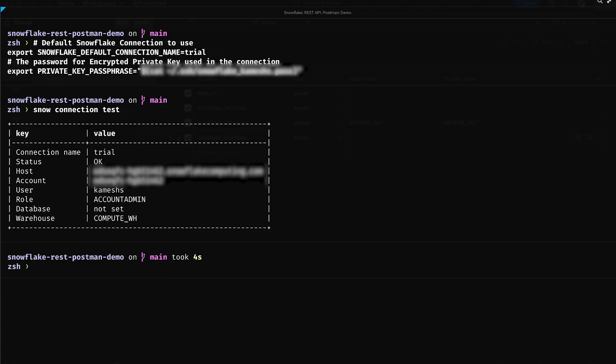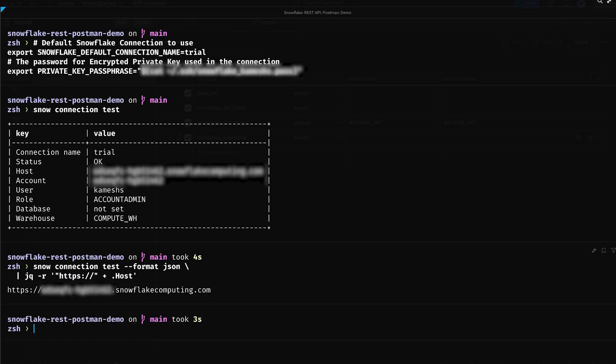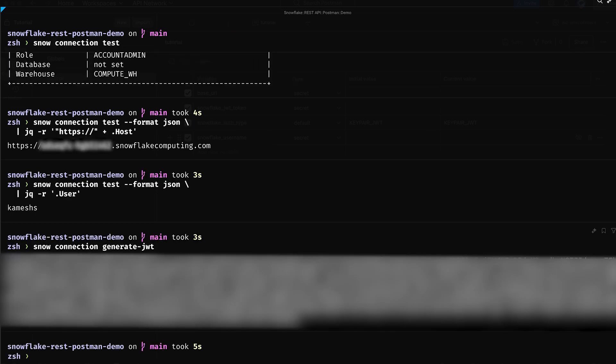To set the base URL to Snowflake account URL, we will use the jq command line tool to extract and format the URL from the Snowflake CLI command output. We will use the same approach to configure the remaining variables like Snowflake JWT token and Snowflake username. Take a few seconds to copy these values and update your tutorial environment variables.